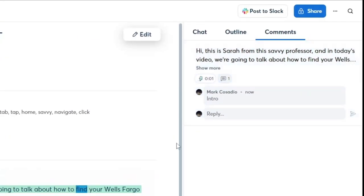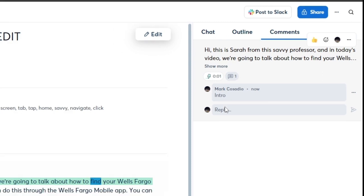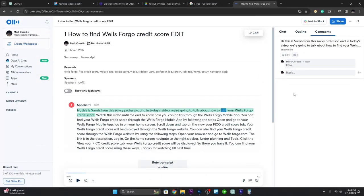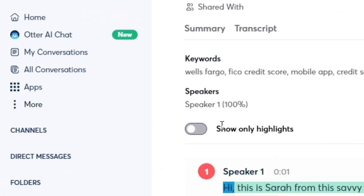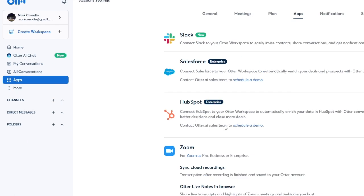With a free version, you can transcribe up to 600 minutes per month. You can also integrate Otter.ai with other CRM tools and platforms such as Salesforce and HubSpot and other apps.